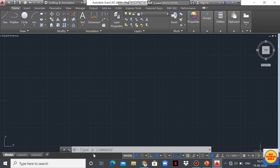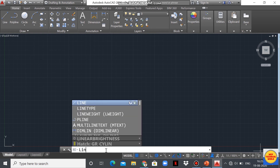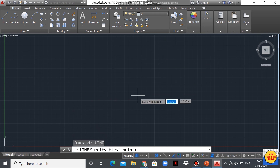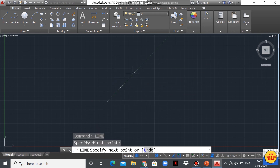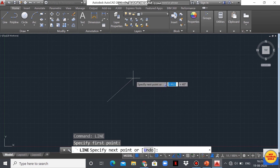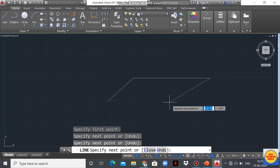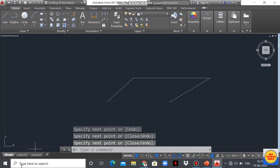This one is the status bar, and this one is the command window where we can type commands. For example, let's type the line command — I'll type L-I-N-E and press Enter. Now the line command is activated, as you can see here.